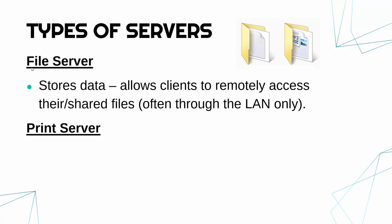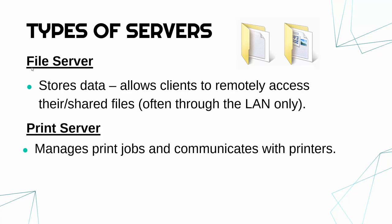Now, the second type of server is a print server. So a print server, as the name would strongly suggest, is all about printing stuff. So what it will do, it will manage print jobs. A print job is when you hit print, that's the print job. It's the act of actually printing a document. And it will handle the communication with a printer.